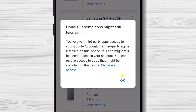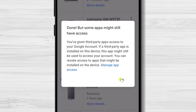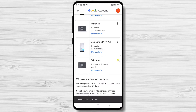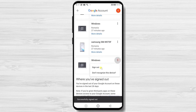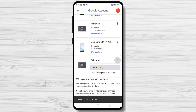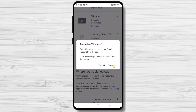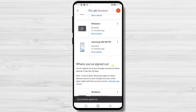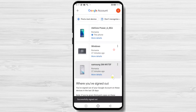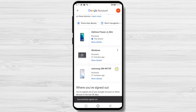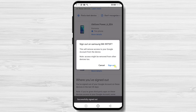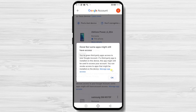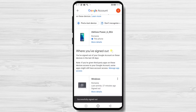You have signed out of the first device. Continue signing out more — when you sign out, the device will disappear. Do this until you see only your current device. You have now signed out of all devices on Gmail or your Google account.